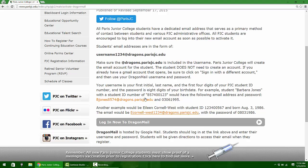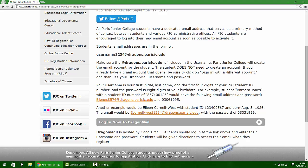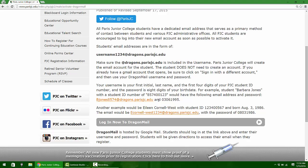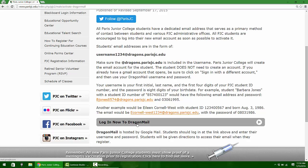We have Barbara Jones as the example. What she would do is find the first initial and her last name, so B Jones, then the first four digits of her student ID number, which is 8574, and then it's at dragons.parishjc.edu. Don't click here because that will make you try to send an email to that address. What you're going to do instead is click on this gray bar that says login now to Dragon Mail.